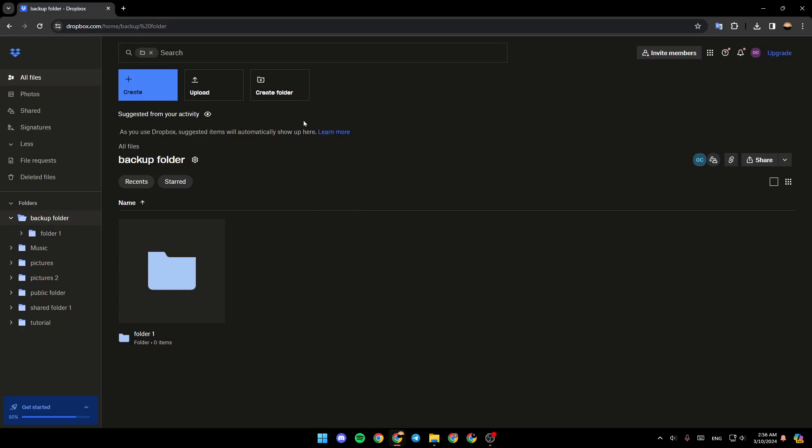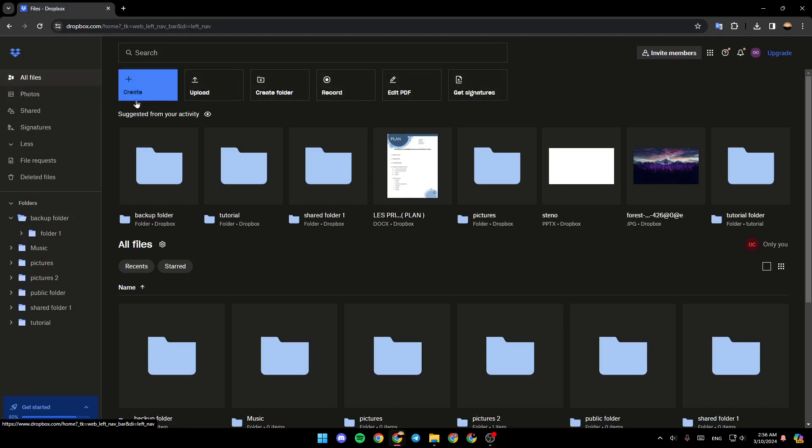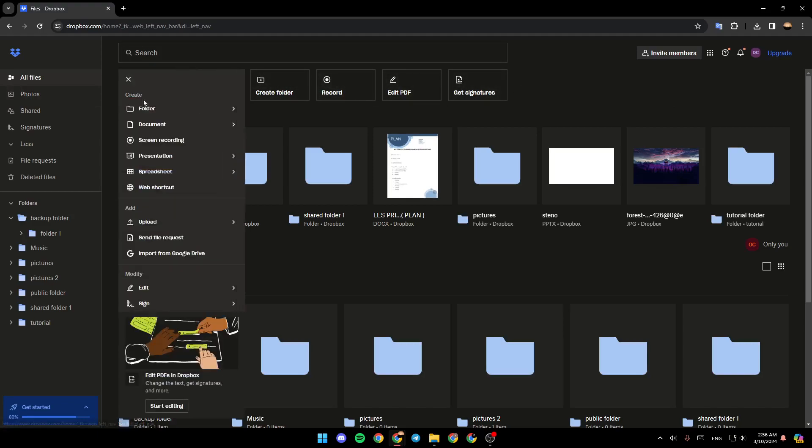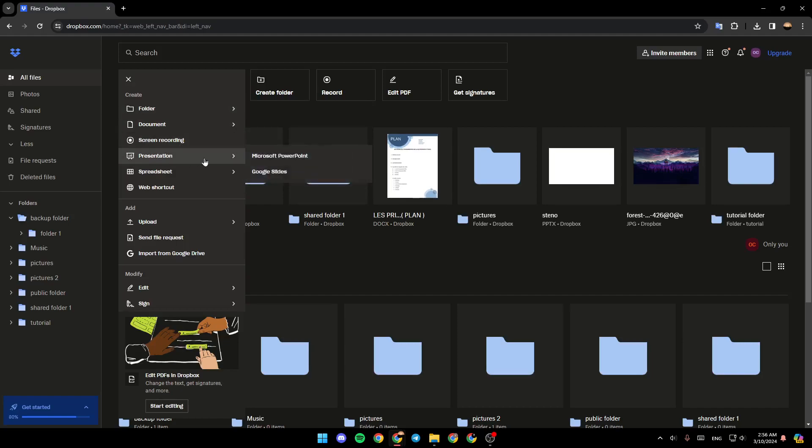You can also search for your files, and so on. Here in this section, you're going to also find under the search bar, the option to create. You can create a folder, shared folder, or automated folder. You can create a document, create a screen recording, presentation, spreadsheets, shortcuts.